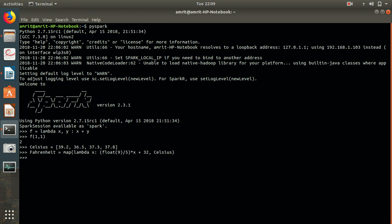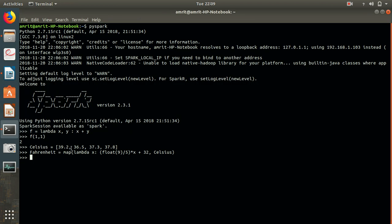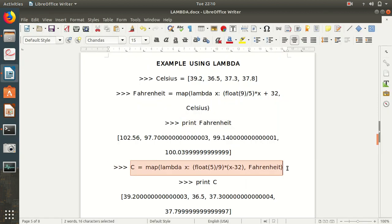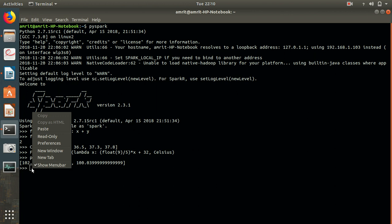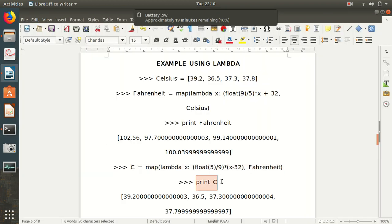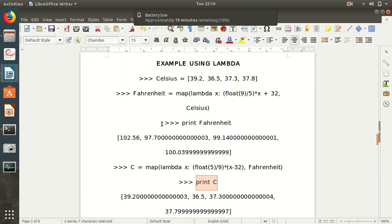Pasting the code: we have the celsius sequence available. Now writing the lambda expression for fahrenheit, and printing the fahrenheit value to get the answer. We get our fahrenheit values. Then writing the formula for celsius and printing the celsius value. It's quite easy to make use of lambda now.